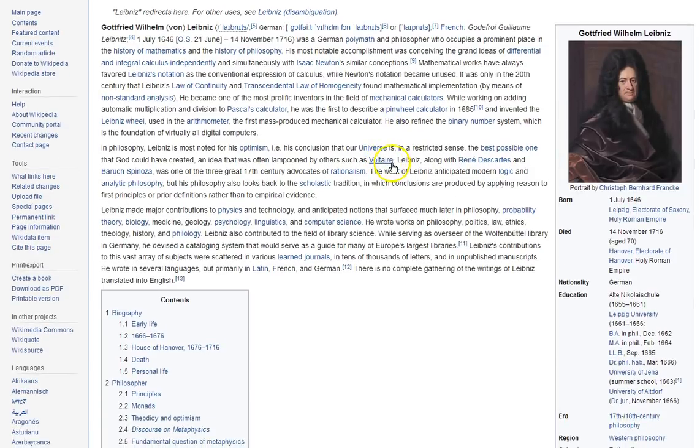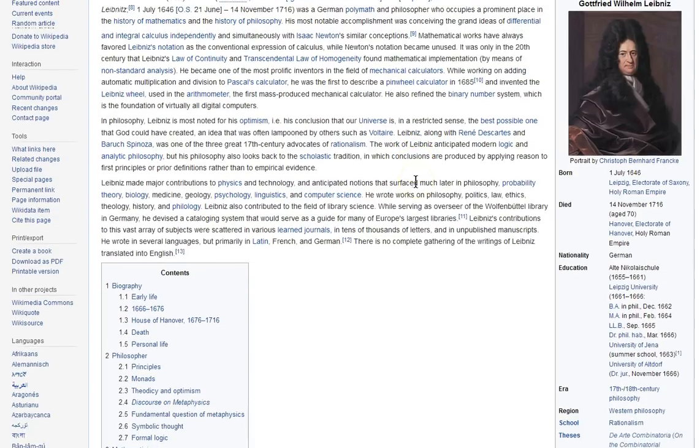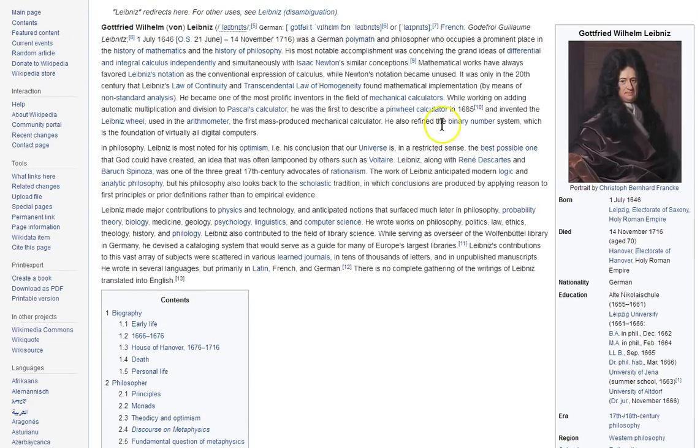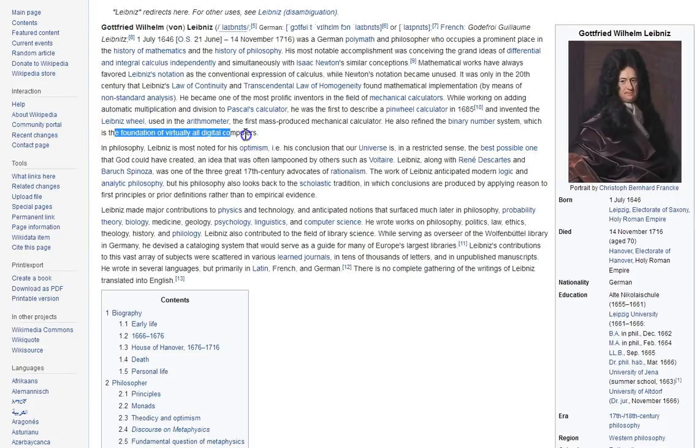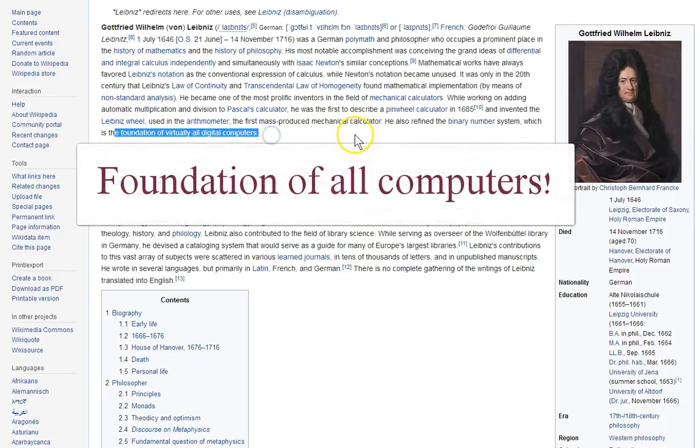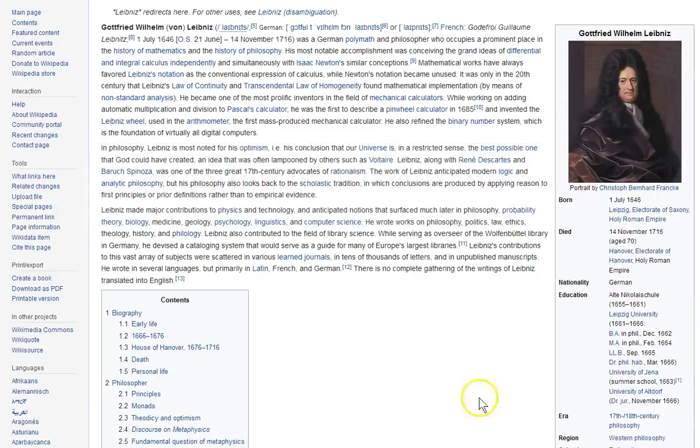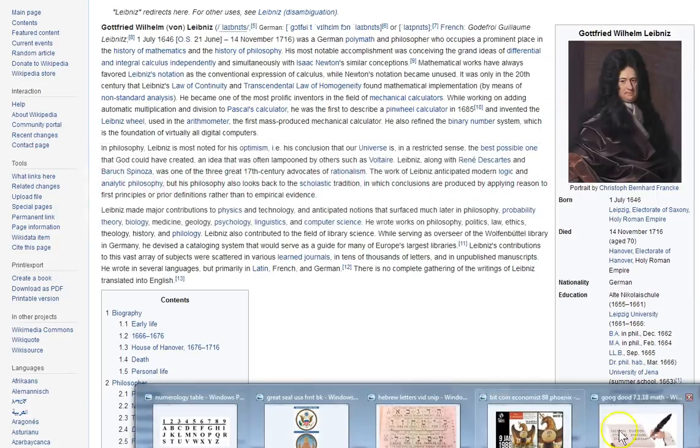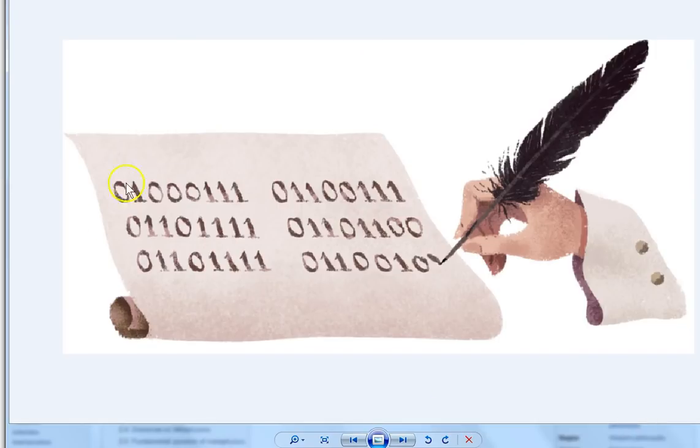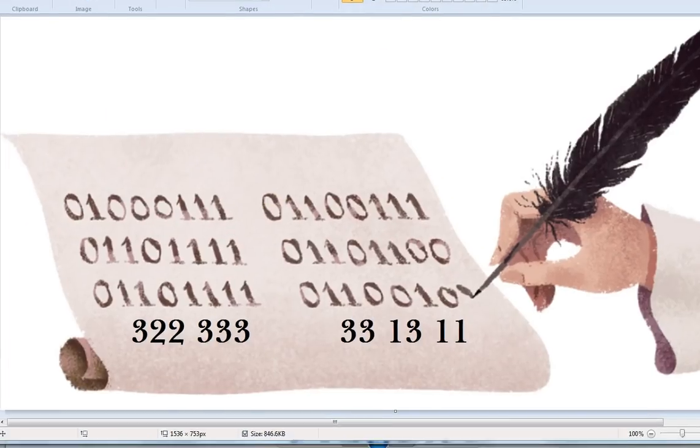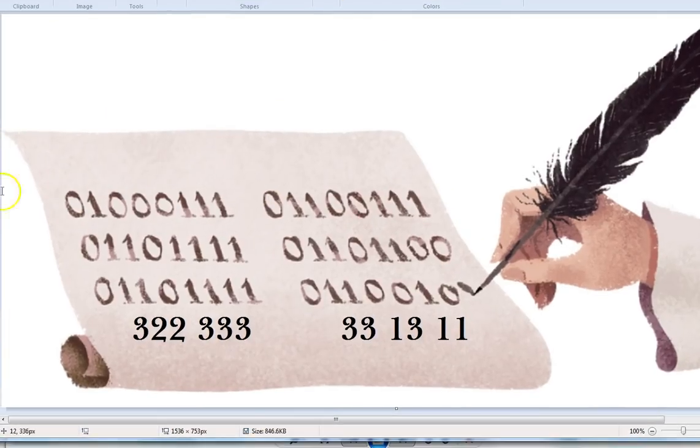This guy here was responsible for modifying the binary system, which is the foundation of all computers. Think about that. And, they put this image up there today. So, I take this image and I'm looking at it. I'm like, wait a minute. This is all... There's something going on here. So, I put it in my little editor thingy here, right?